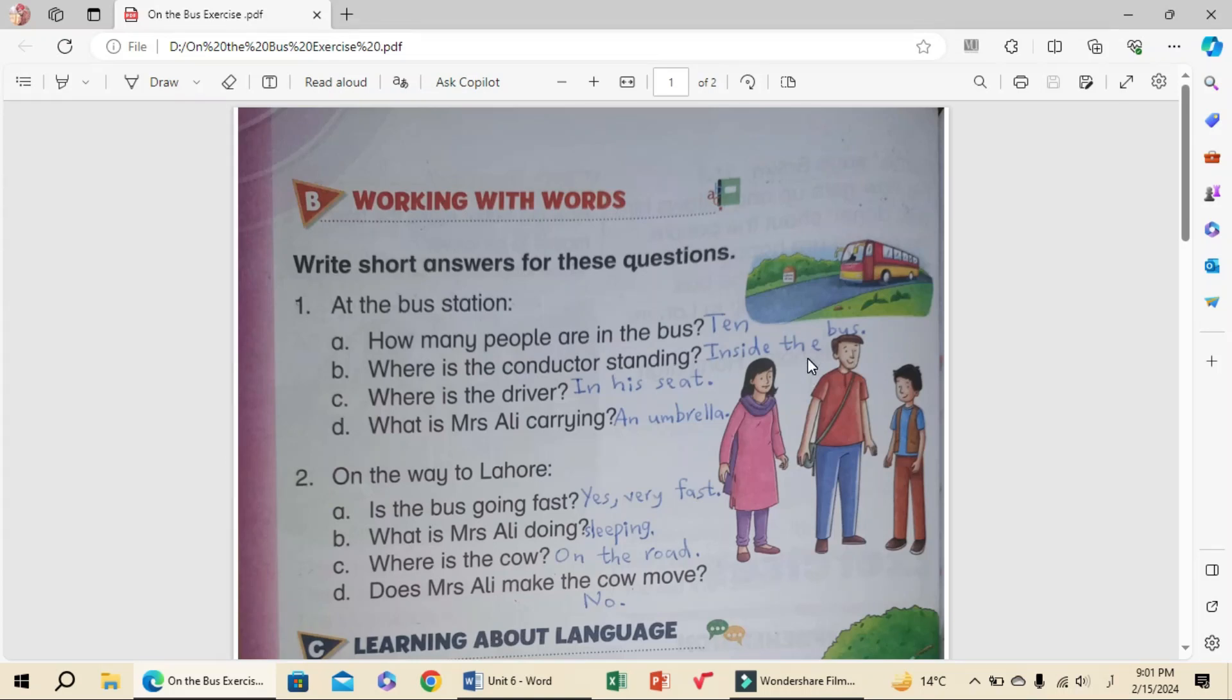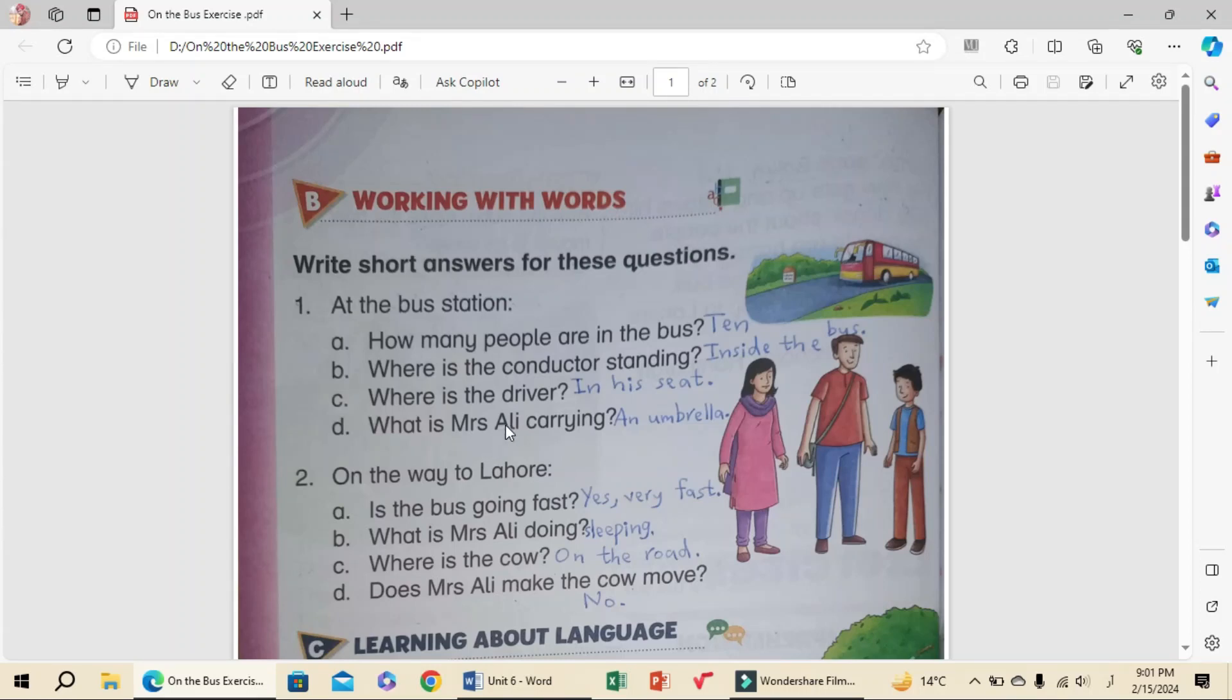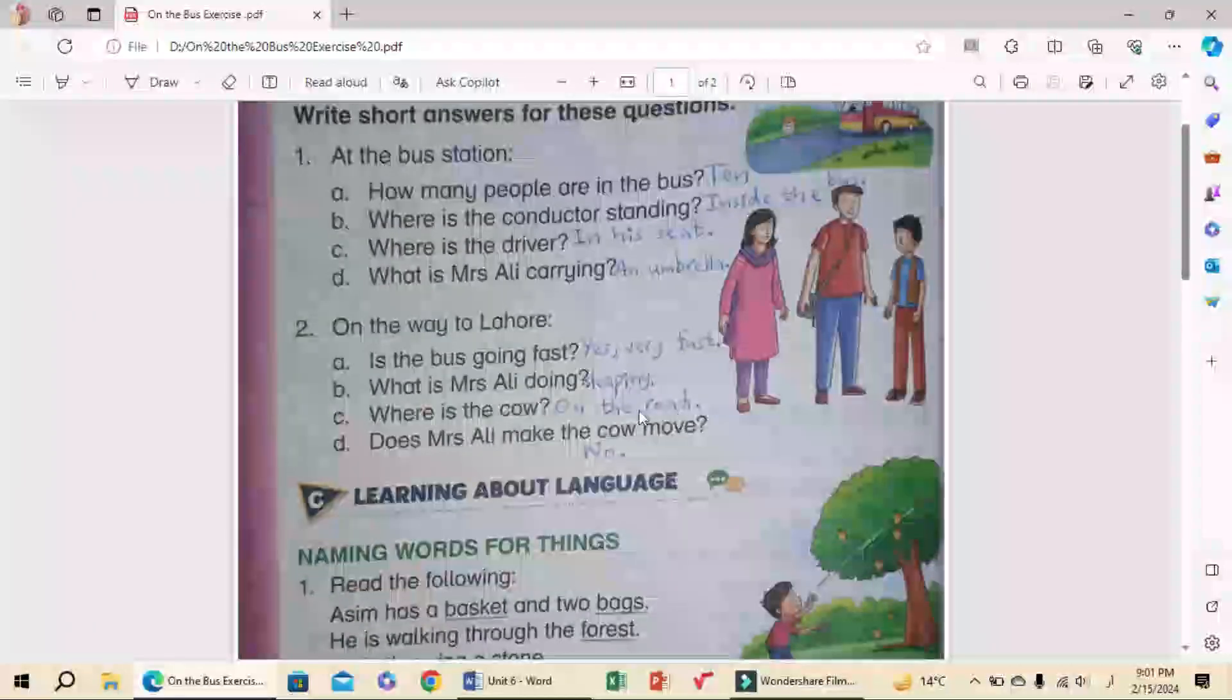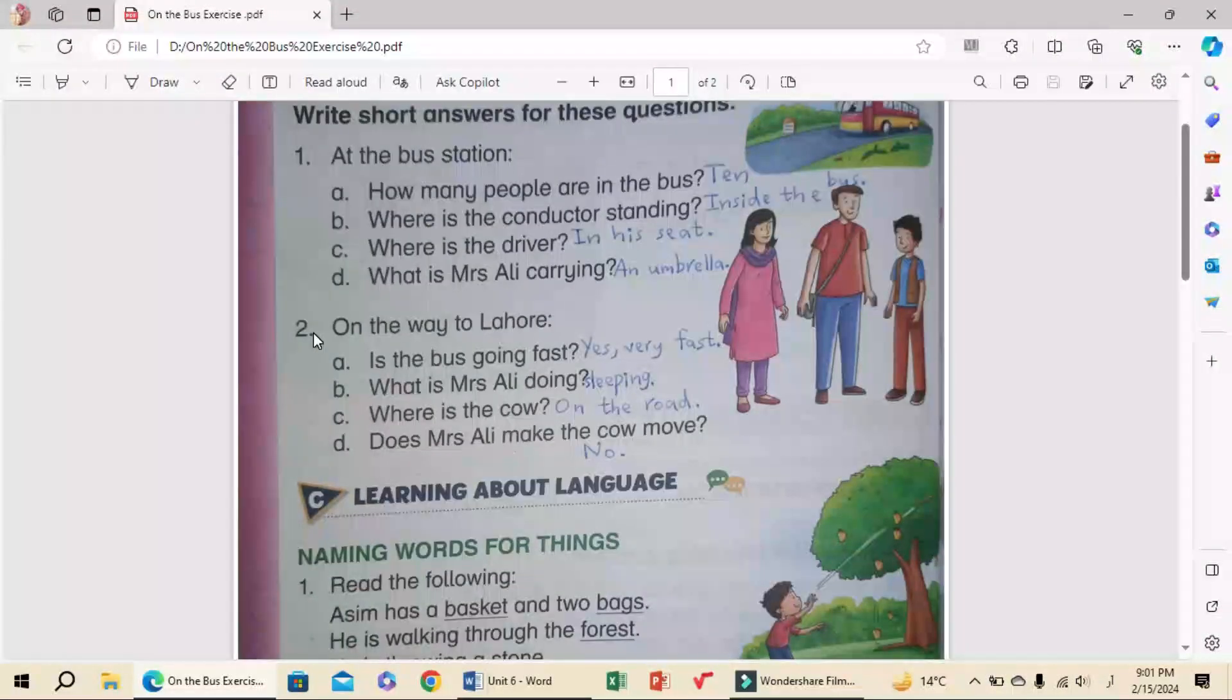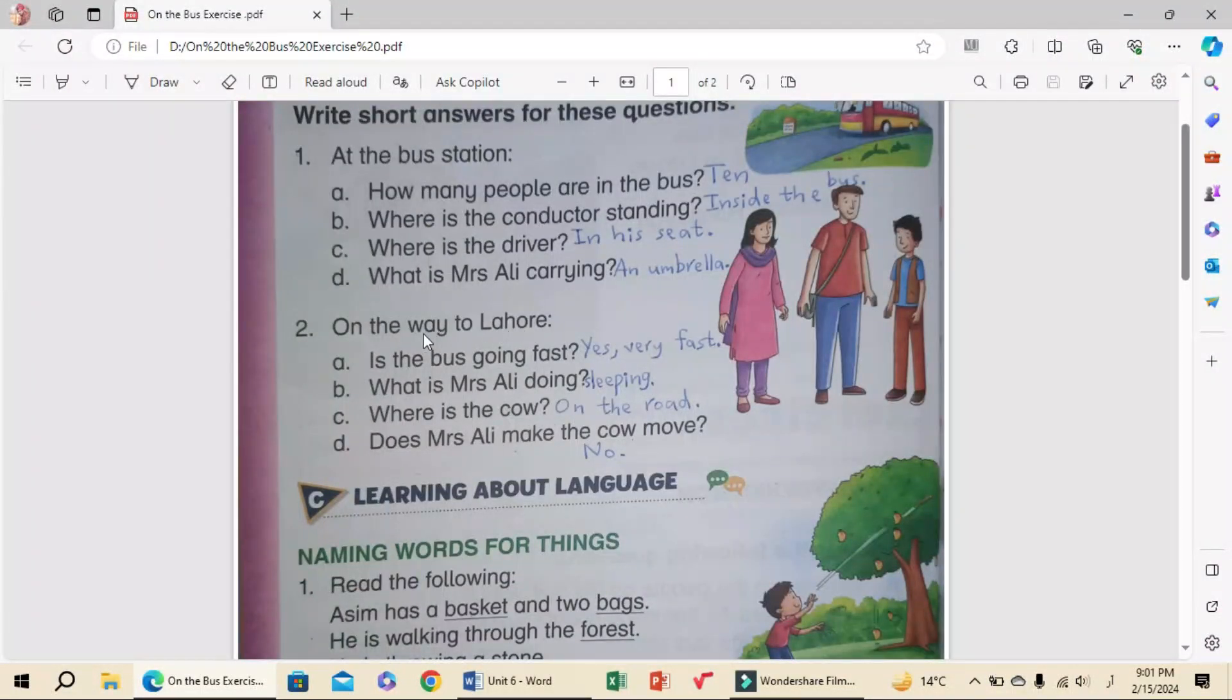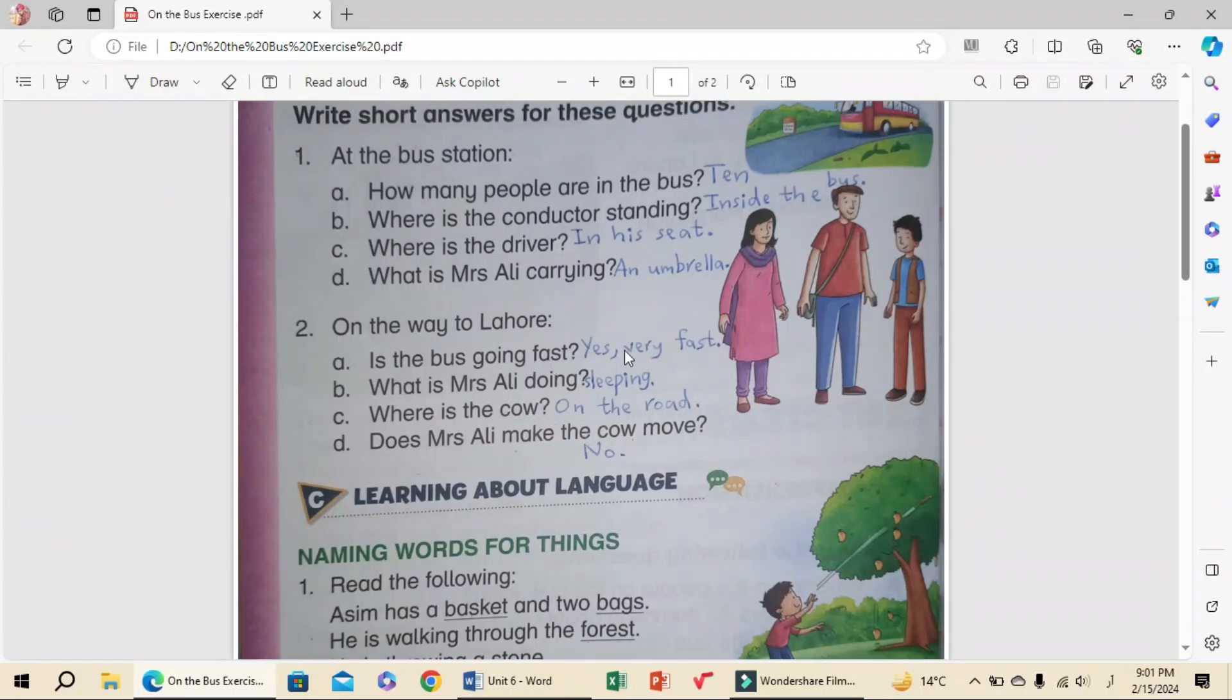B: Where is the conductor standing? Inside the bus. C: Where is the driver? In his seat. D: What is Mrs. Ali carrying? An umbrella. Number two, on the way to Lahore: A: Is the bus going fast? Yes, very fast.